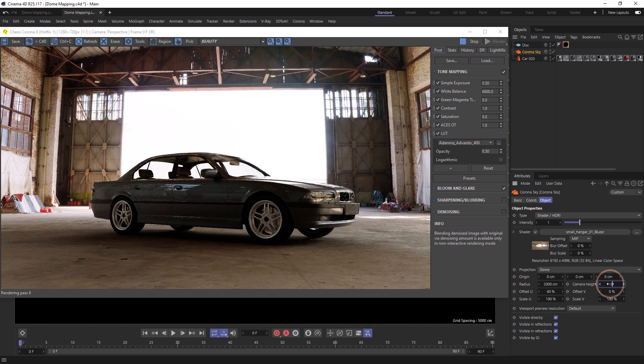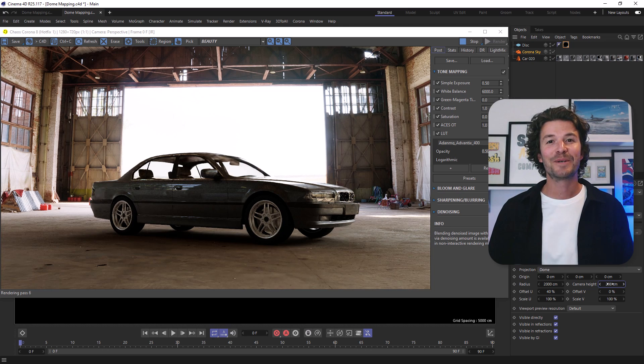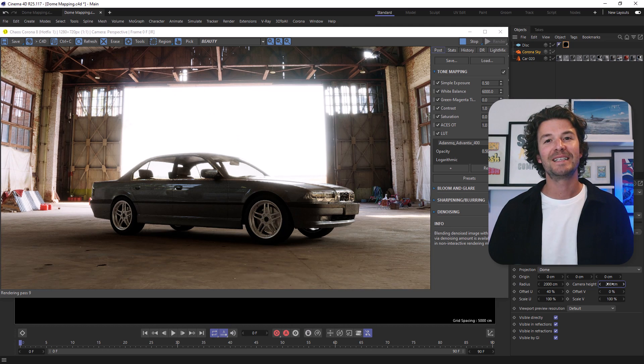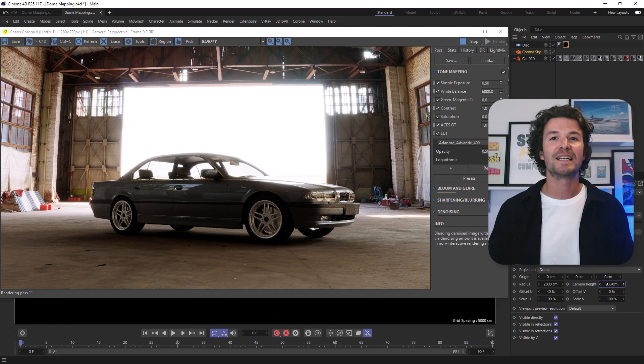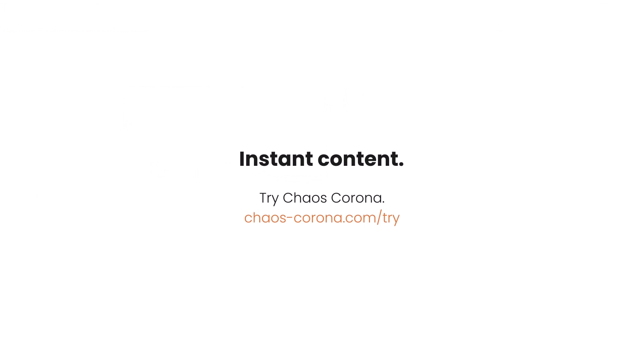Somewhere around the 200 centimeter mark looks good to me. And that's how we can use dome mapping in Cinema 4D to keep our objects grounded when using HDRIs to light our scenes.